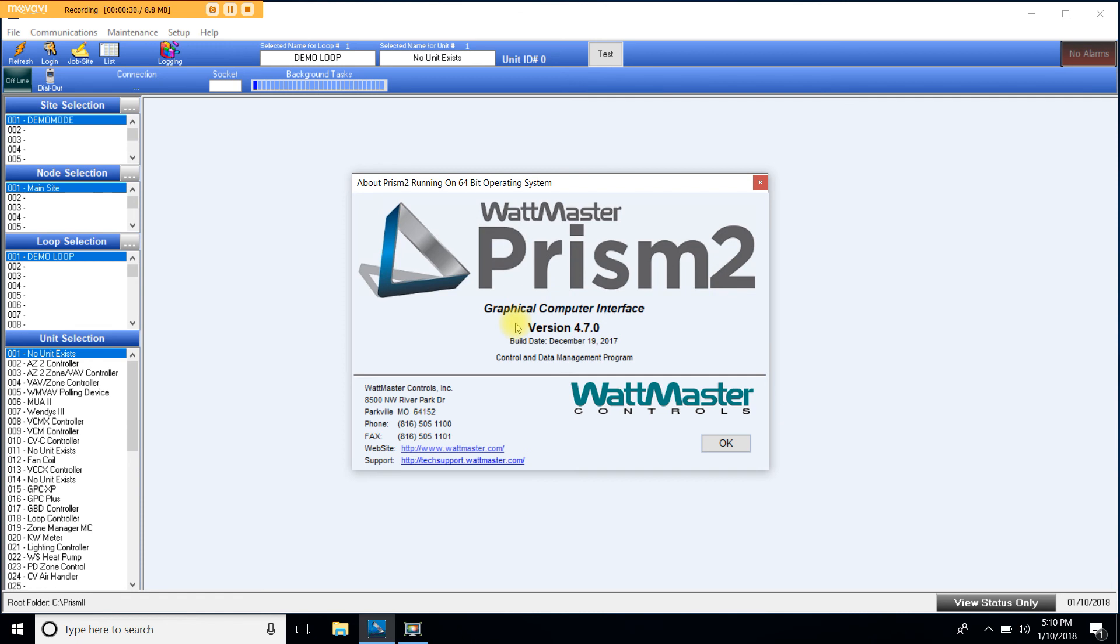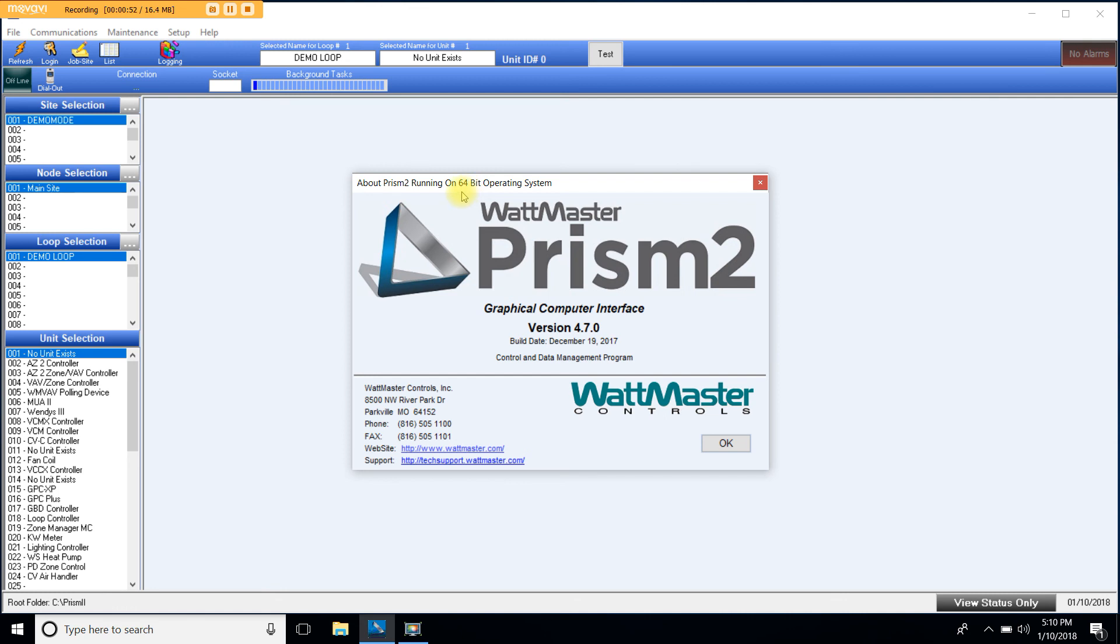Another important piece of information to gather from this page is what type of operating system you're running. Either 32-bit or 64-bit. This information will be needed later to install the USB driver. So in this case I have 64-bit.